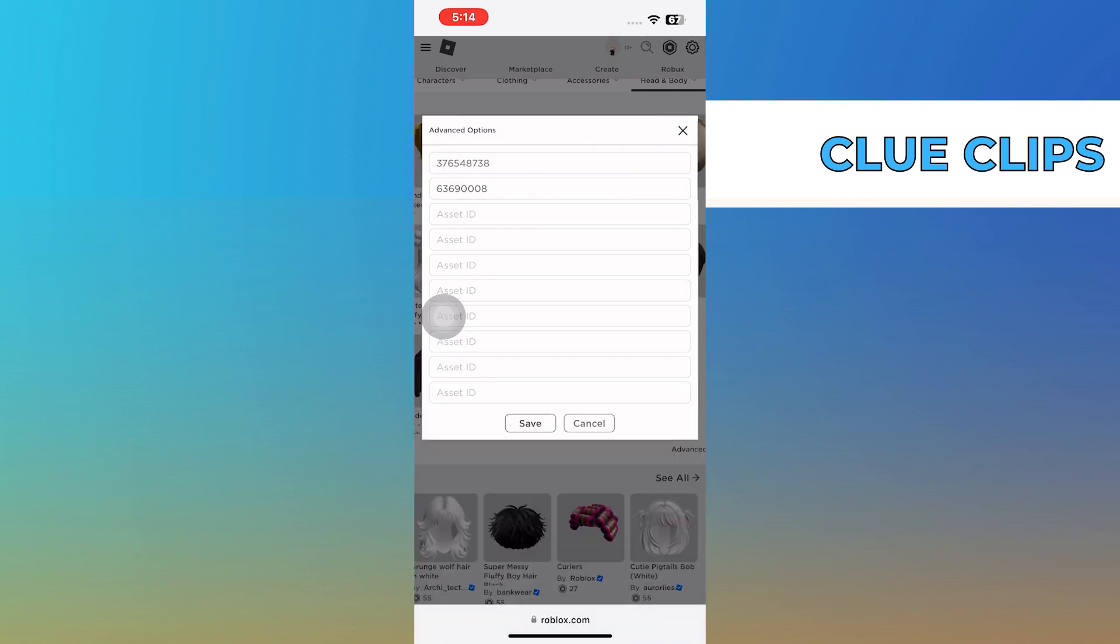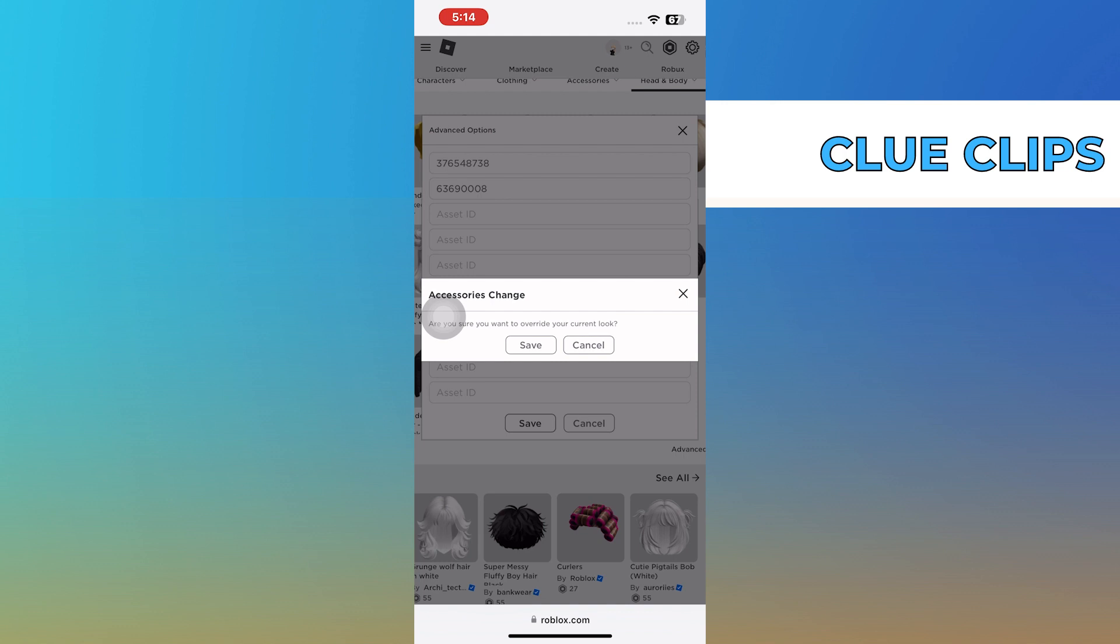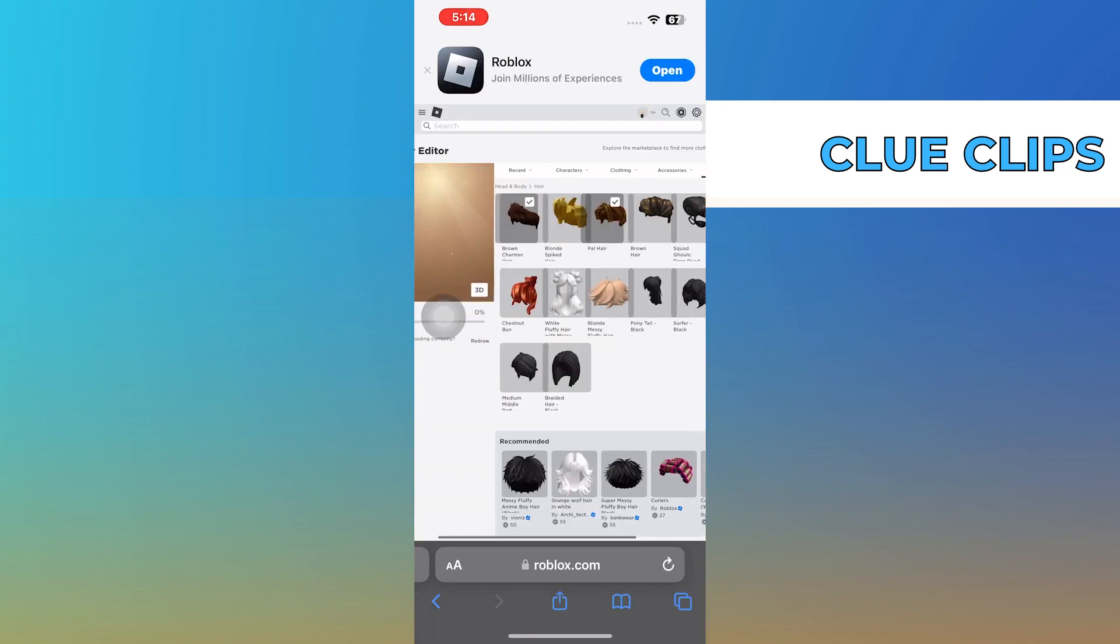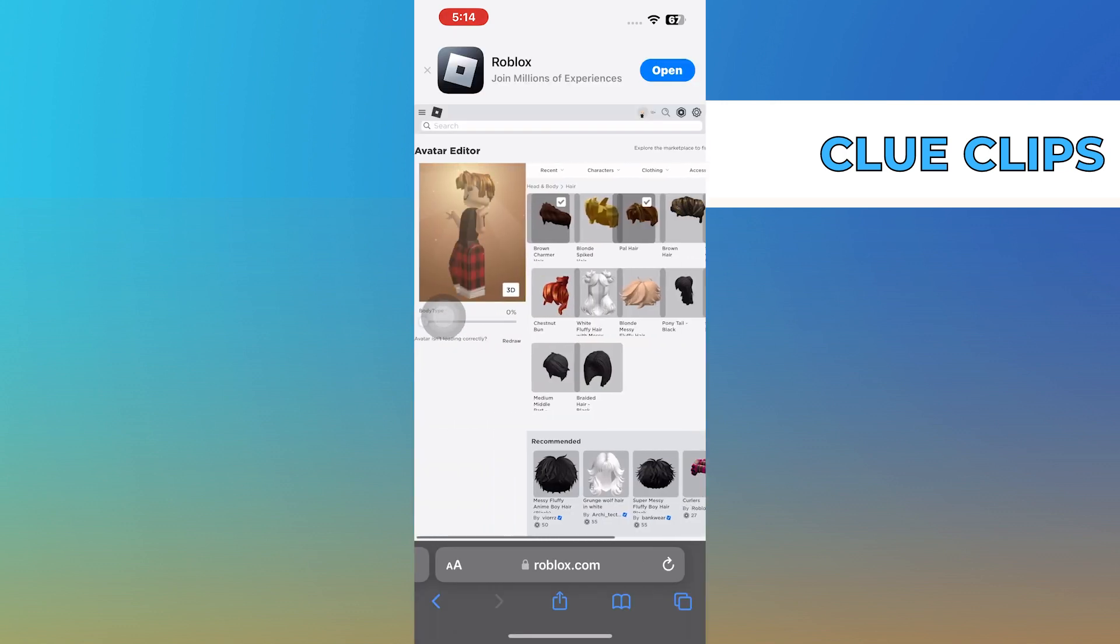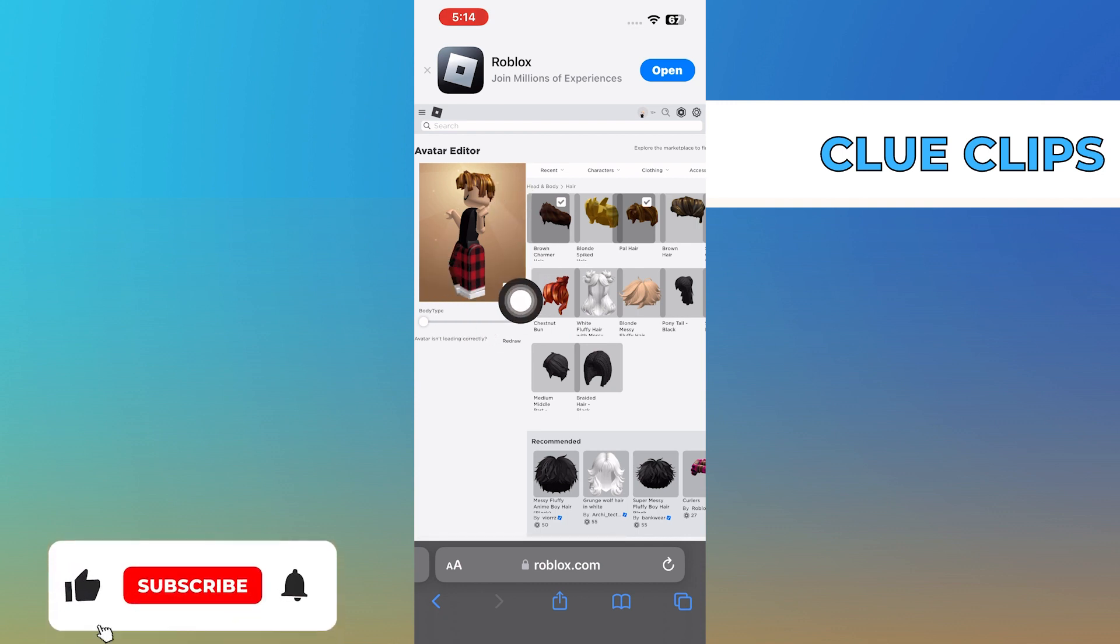After that, tap on the Save button and tap Save in this window. Then, you will see your character with two hairs stacked together.